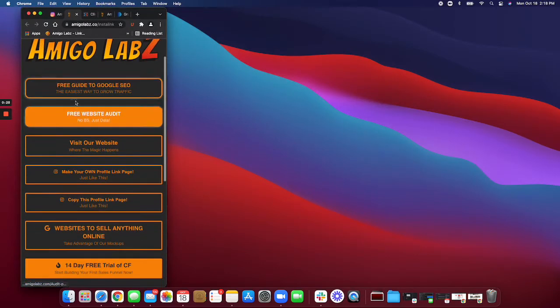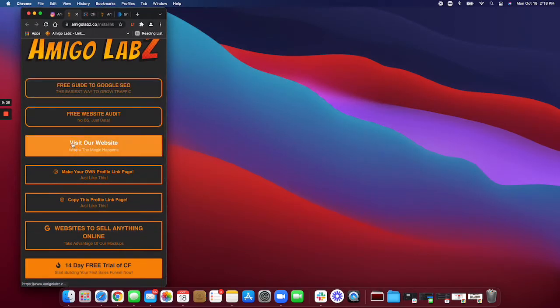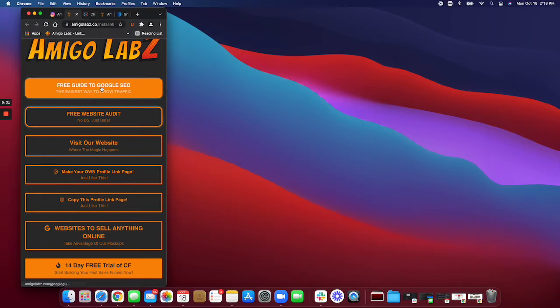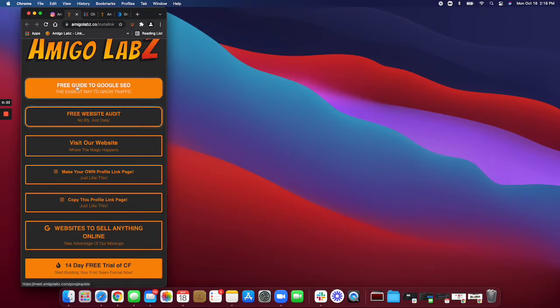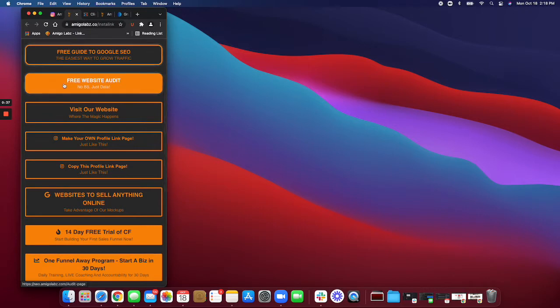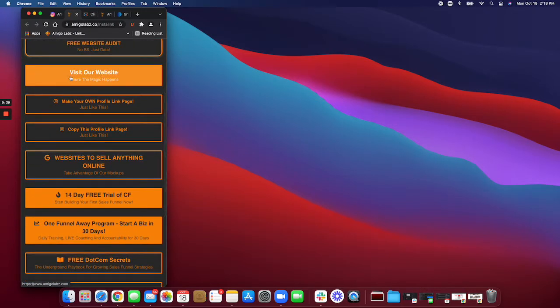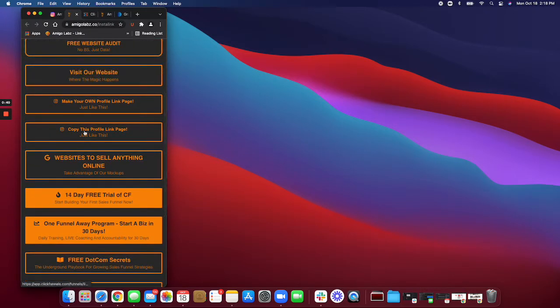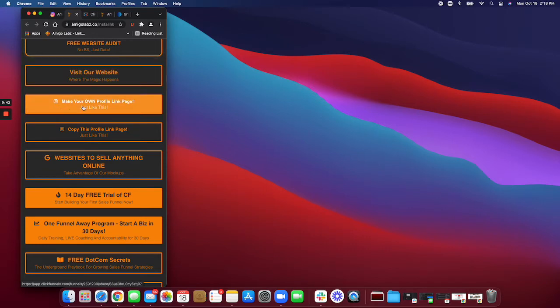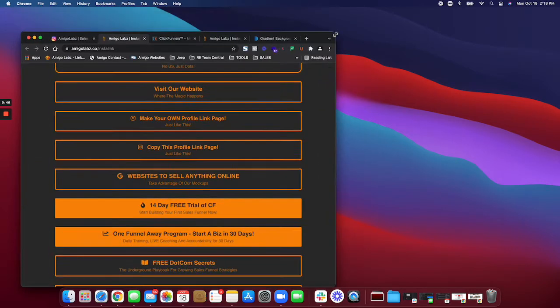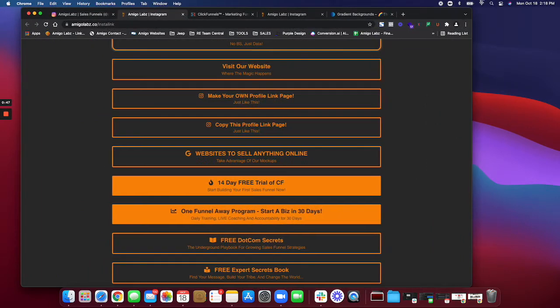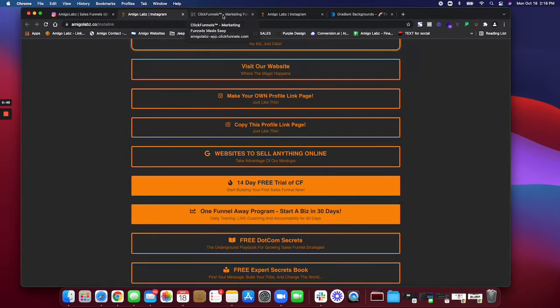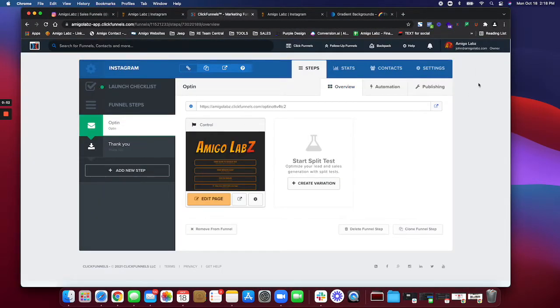This is what it's gonna look like on mobile, just a really quick reference. This is for my agency. I give a guide to growing on Google, I do a free website audit, visiting my website obviously. This is the one that you want: make your own profile link page. This is huge. Just click on that button, it'll bring you into ClickFunnels.